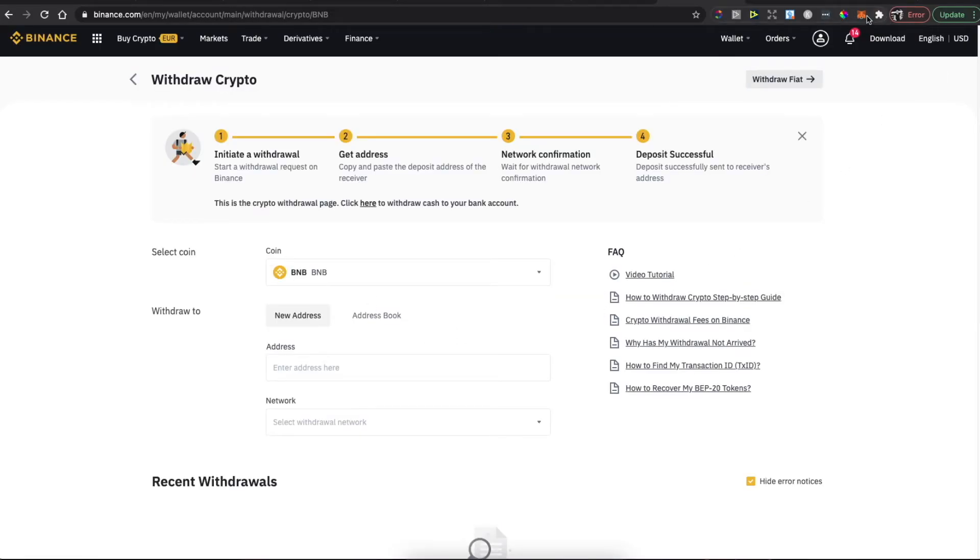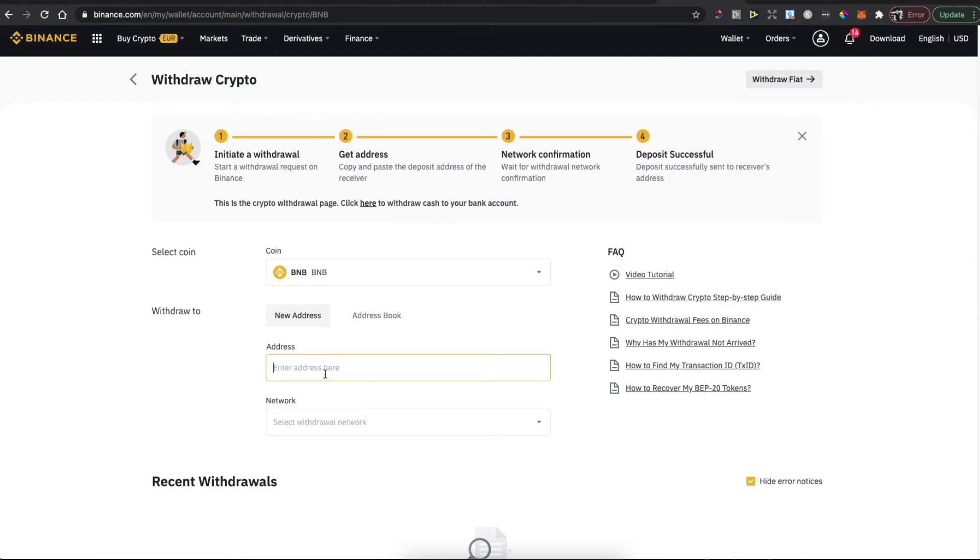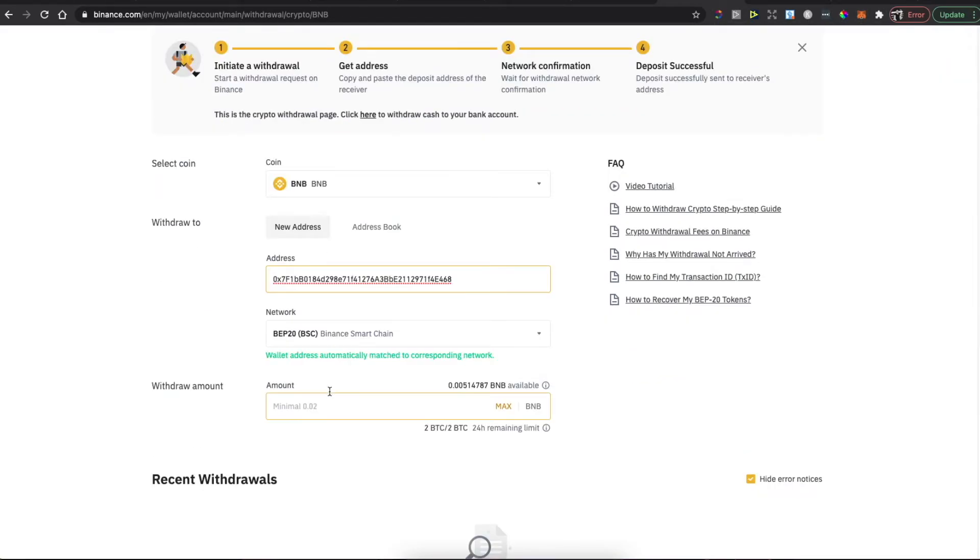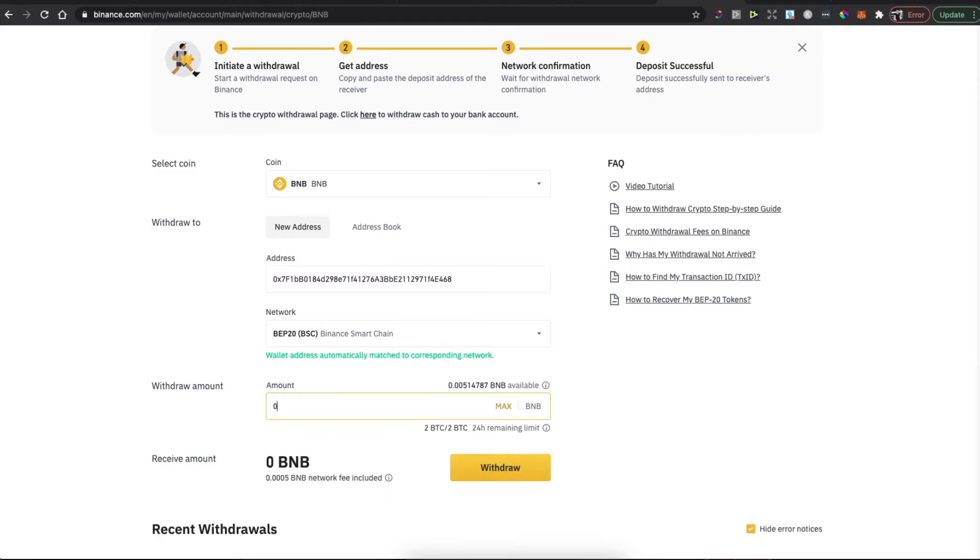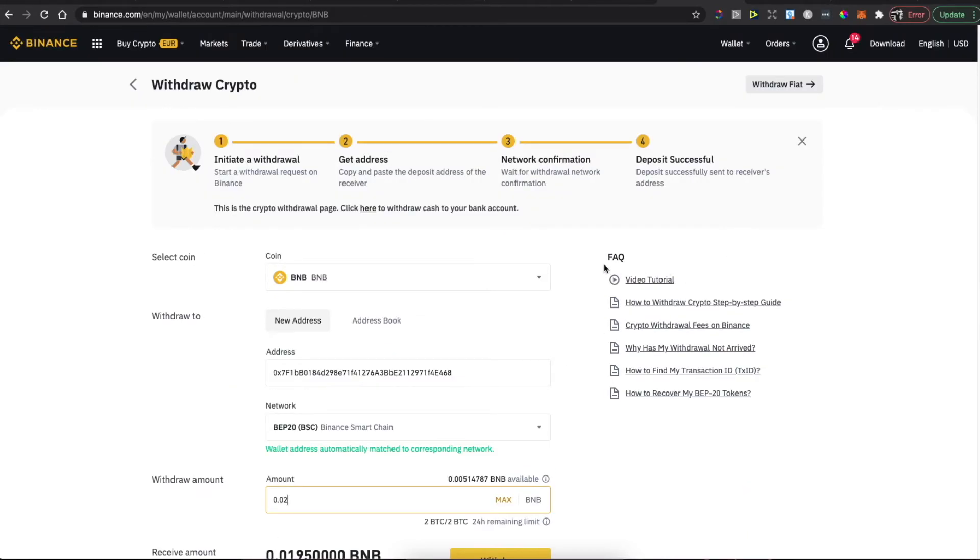Then go to MetaMask. Make sure again you are on the Smart Chain network. Copy your wallet address, paste it in here, put the amount that you want to transfer, and press withdraw. Once you have Binance Coin on MetaMask wallet, it will appear here.